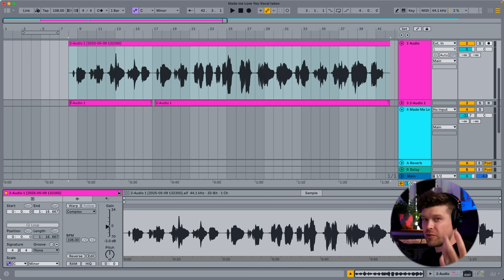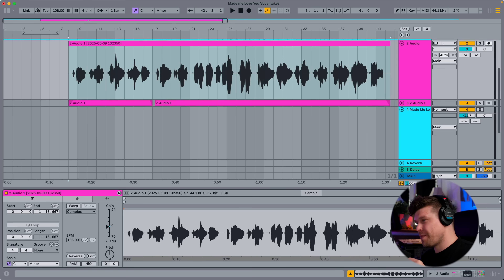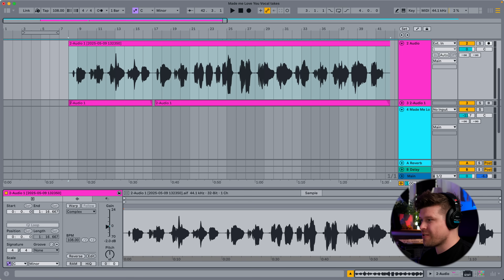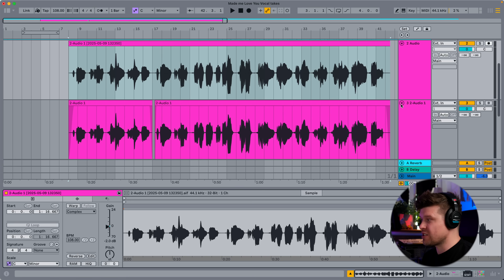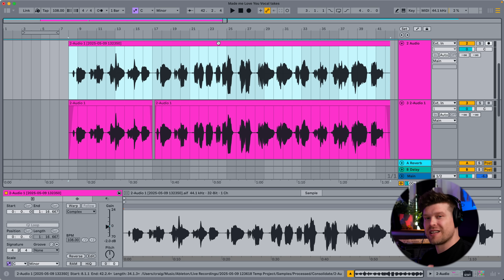You just skipped the slowest, most time-consuming, annoying part of tuning vocals in Ableton Live. But there is a catch — the problem is it commits the tuning to the original sample. So if you close this file down, open it up at a later date and want to change the tuning, it's not going to happen. That's why I had you duplicate the original file so you have a backup. Also, when you consolidate it, it creates a new file and you will affect that one.